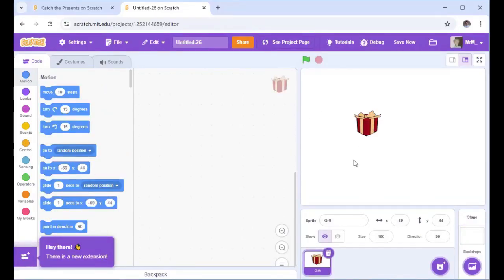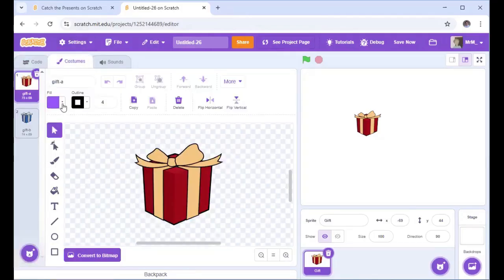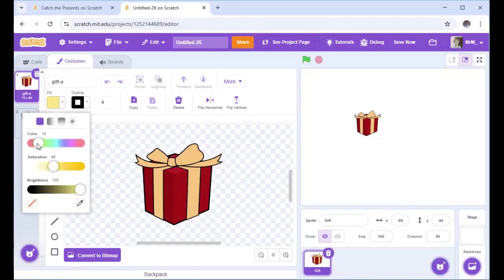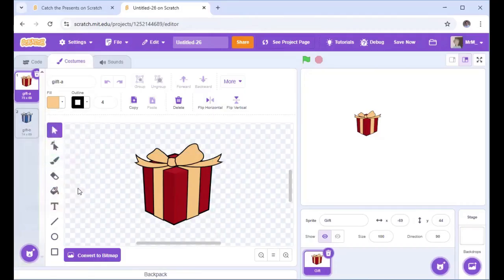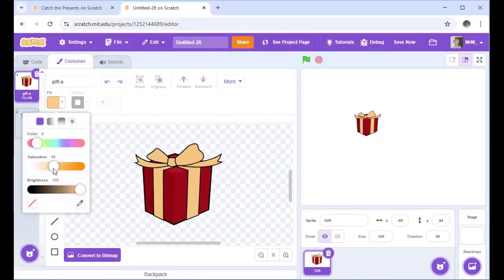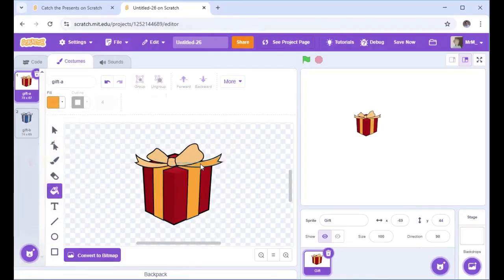You could change the colour of the gift in Costumes if you wanted. I'm going to change the gold to maybe a different colour — a more browny one. I can do that by dropping the paint icon. I've chosen almost the same colour, so let's pick this one. Change it like that using the paint icon to change my present slightly.